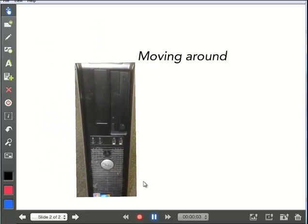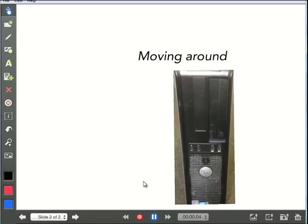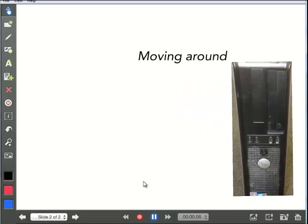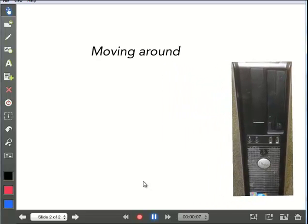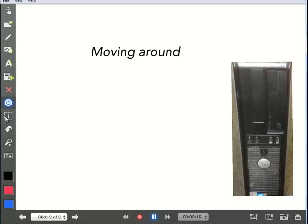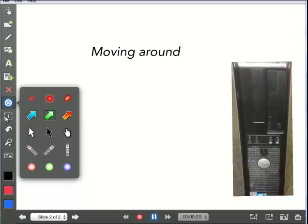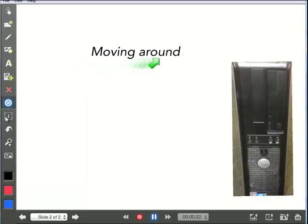So notice I'm going to move this around. I can move the text around. I can use a tool like the laser pointer tool to highlight and point certain things out. And if I want to change it, I can use an arrow. And now I can use an arrow to highlight things.